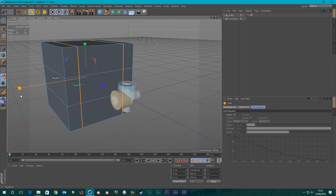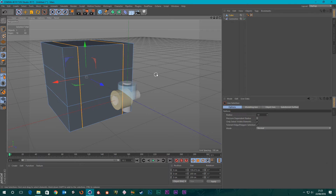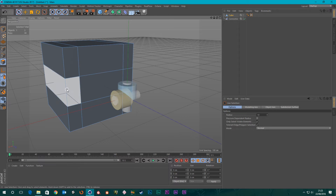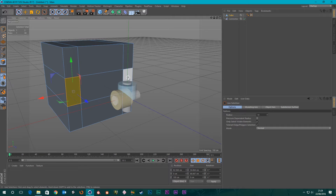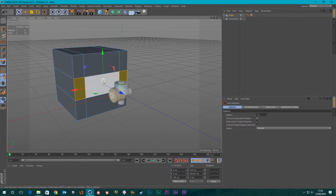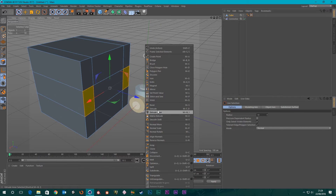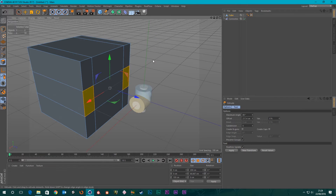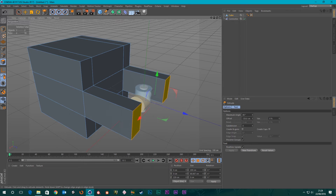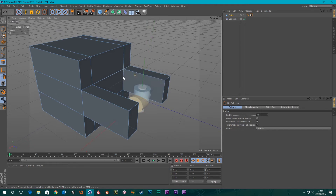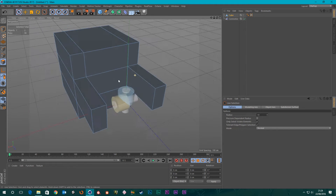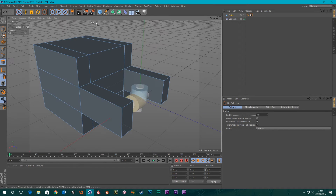Press Space to go back to the Select tool, switch to Polygon selection, and select these two polygons. Hold Shift to add to selection. Now with these two polygons selected, right-click and go to Extrude, click anywhere on the screen and drag out. Then I'm going to create a Cylinder.